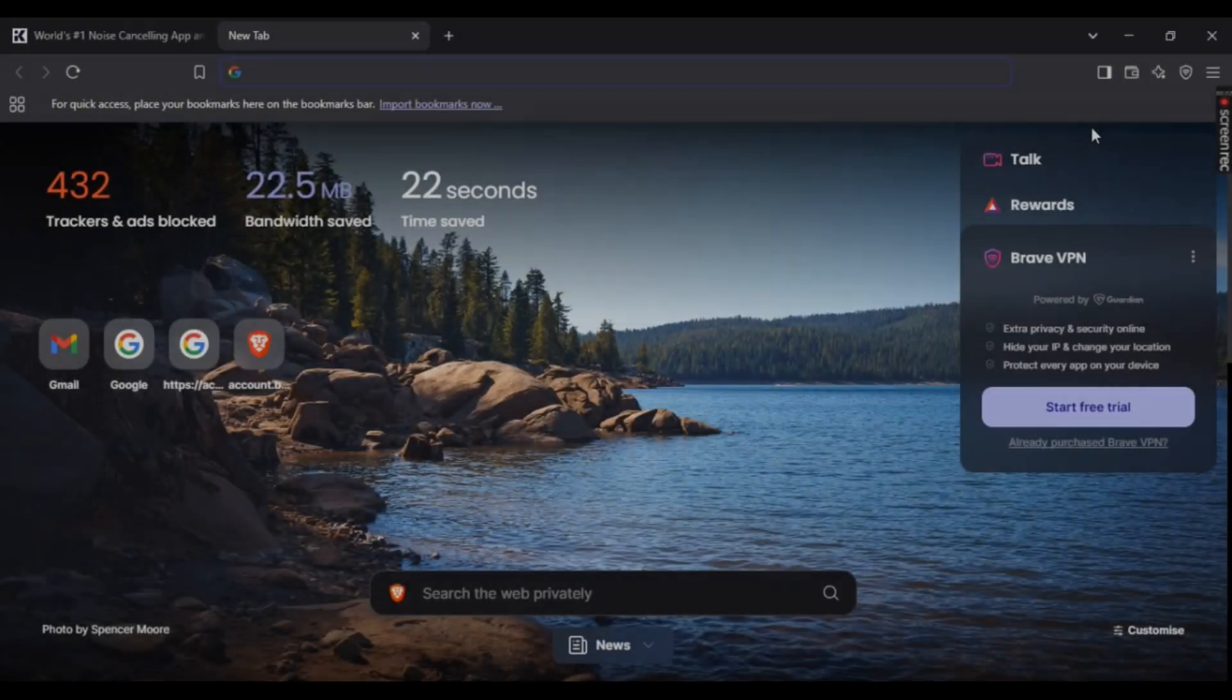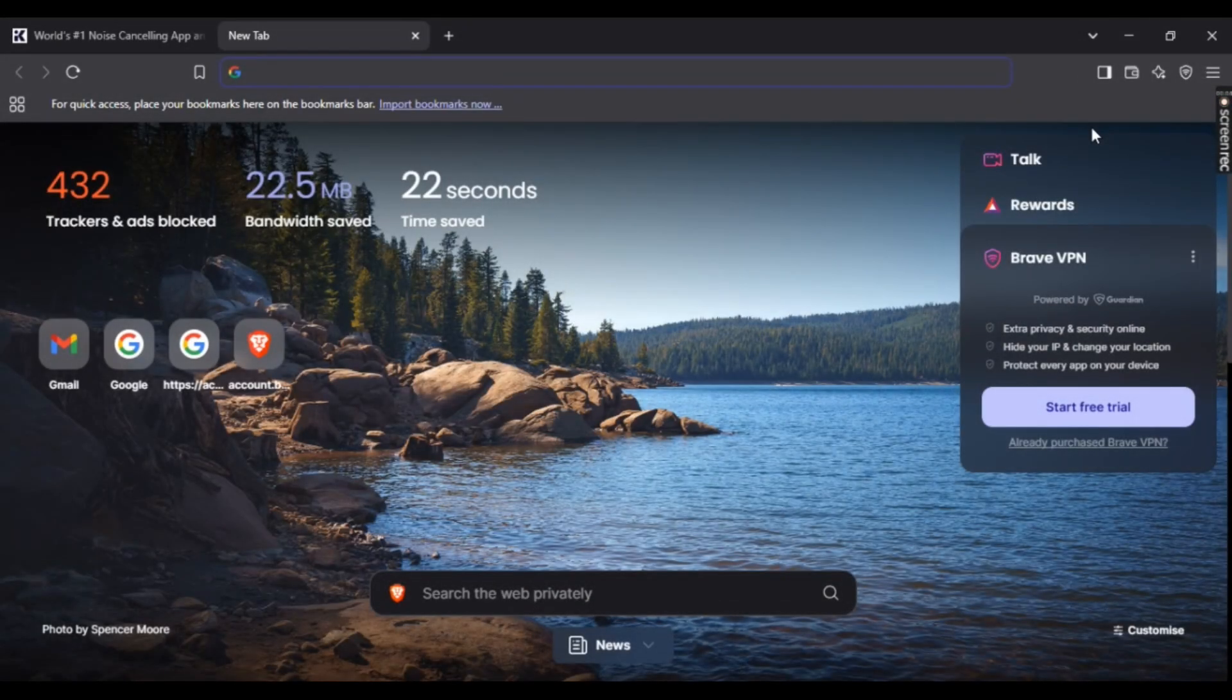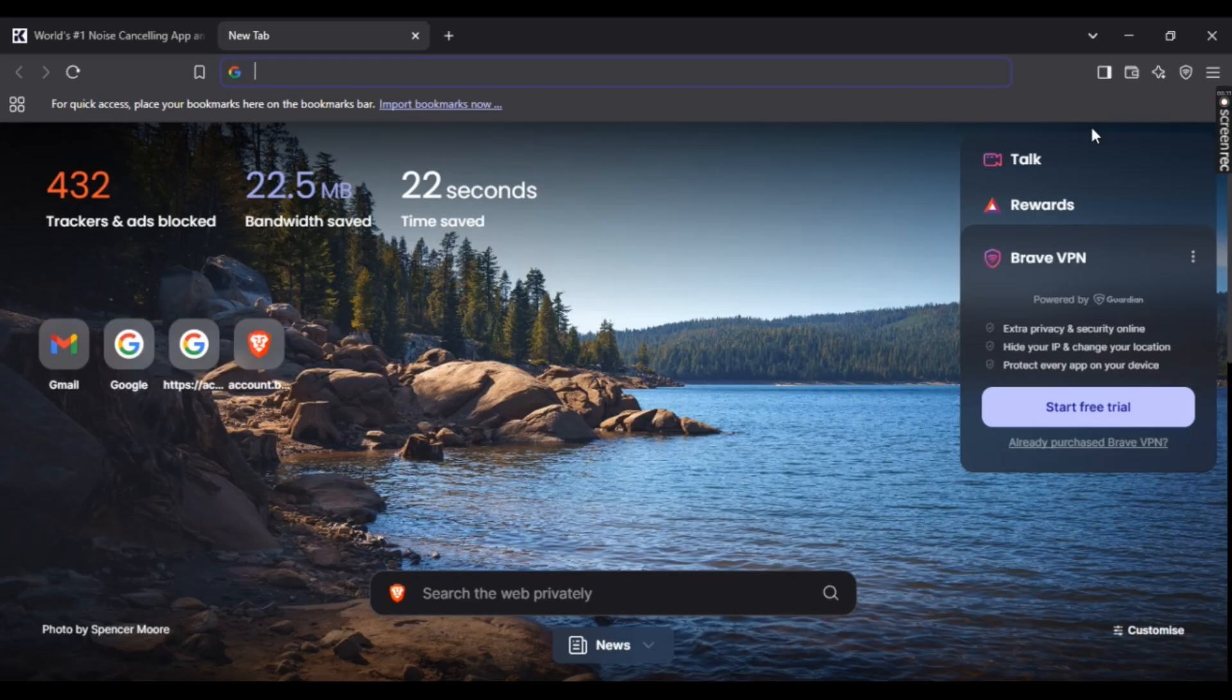Hey guys, want to know how to download Crisp AI easily? In this video I'm going to show you an easy step-by-step guide on how to do it. Let's get back into it. First, open your favorite browser.